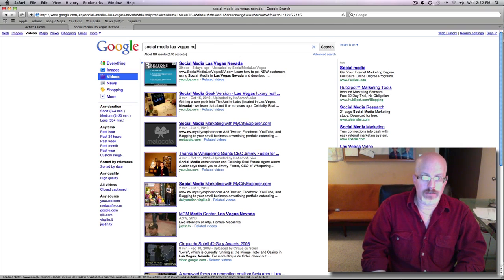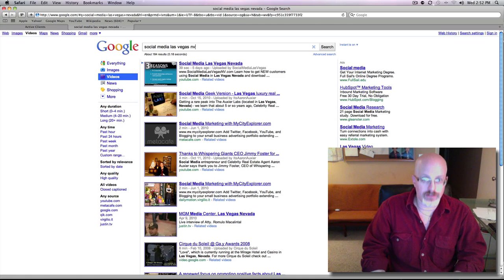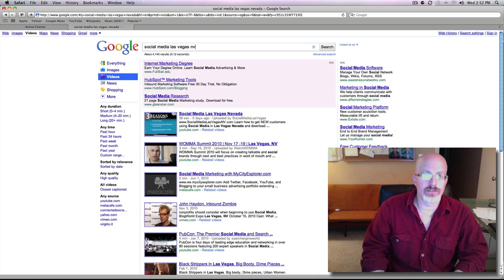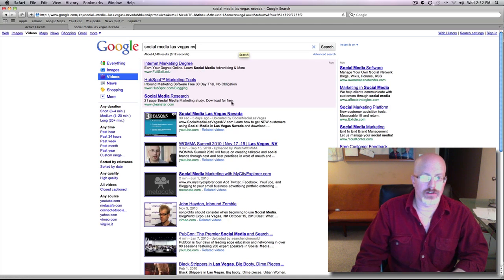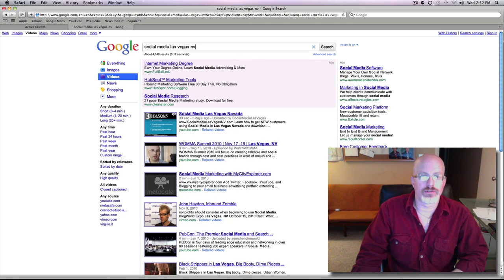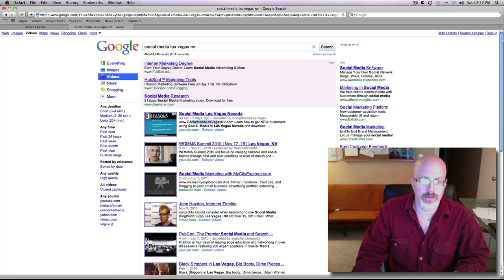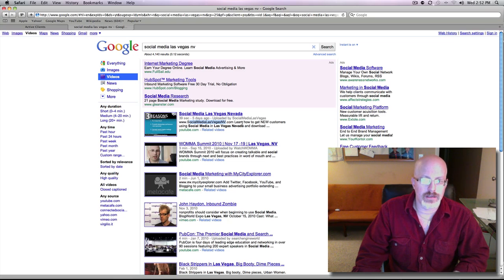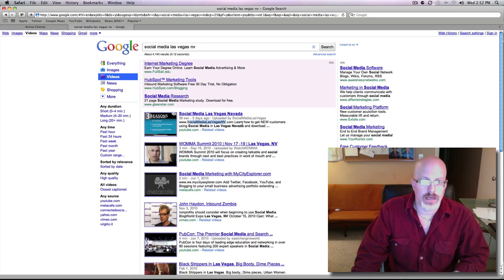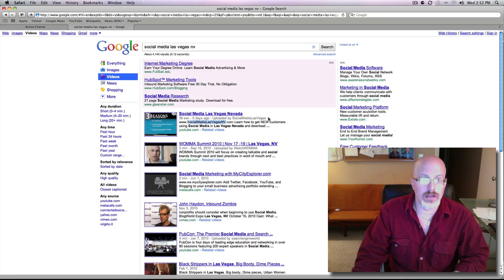And I didn't necessarily tag it for this, but if I just use NV, it is also here the number one video search result for that, probably because it's right here in my domain name as part of the description. And maybe because my channel name is Social Media Las Vegas.